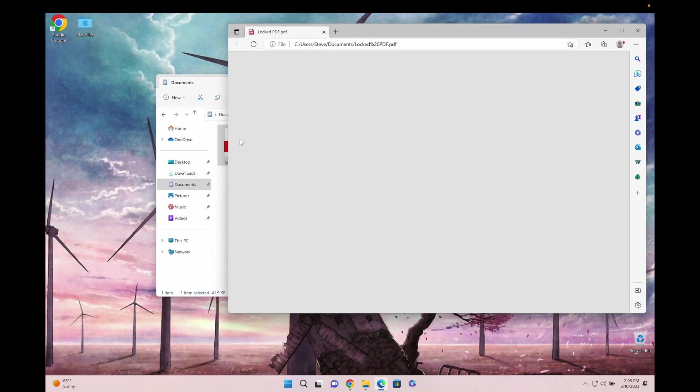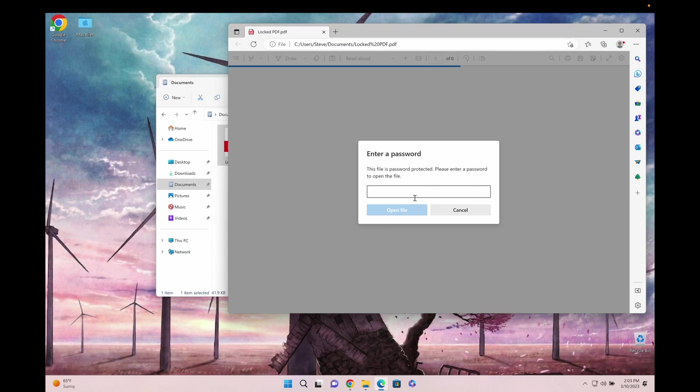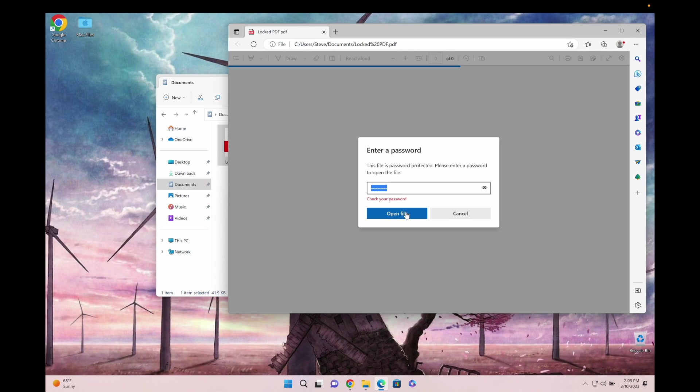Hey guys, it's Steve and I'm about to show you how you can decrypt password-locked PDF files with one click. There's a complete guide to unlocking PDF passwords and it works every single time.